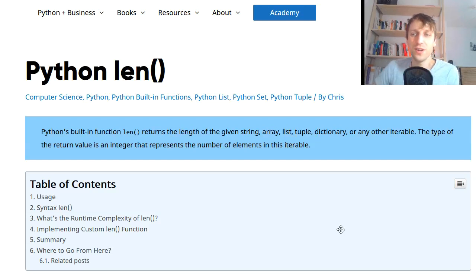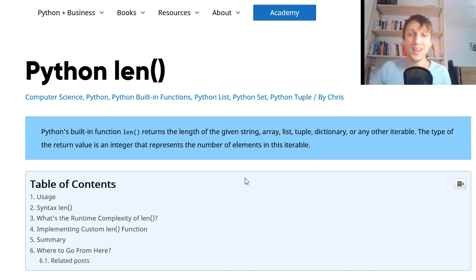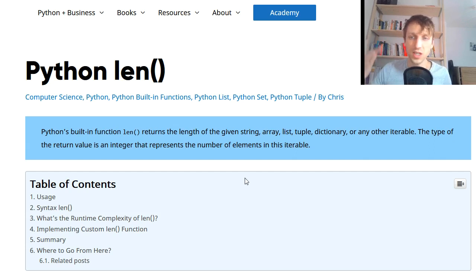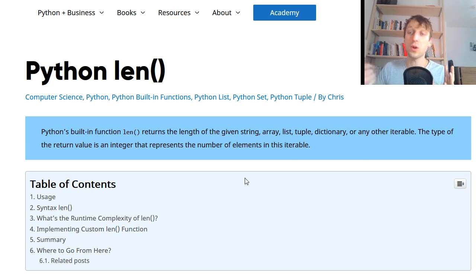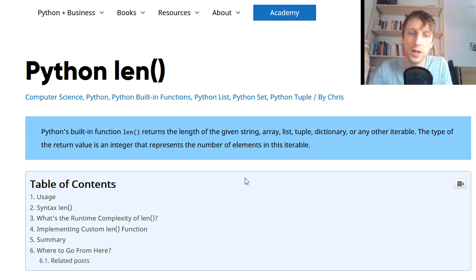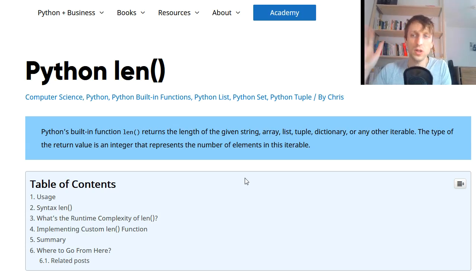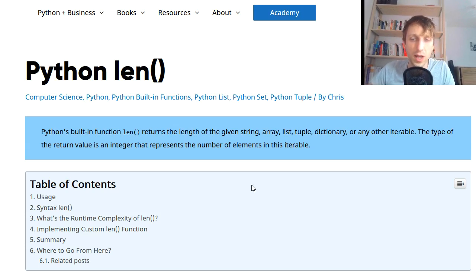Hey everyone and welcome to today's video where I will show you the Python len built-in function — I just call it the Python length function. It returns the length of a given string, array, list, tuple, dictionary, or any iterable or other container type. You will learn about the notion of a container type in this video, and you just pass one object into the length function and it returns the number of elements represented by this container.